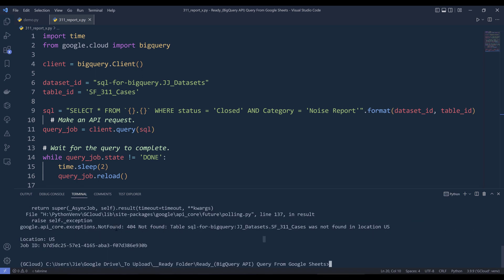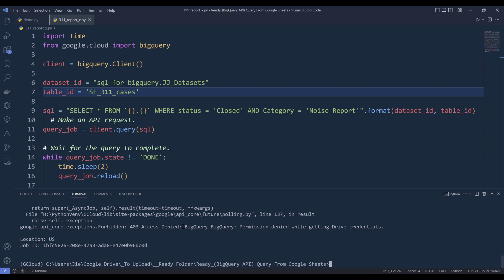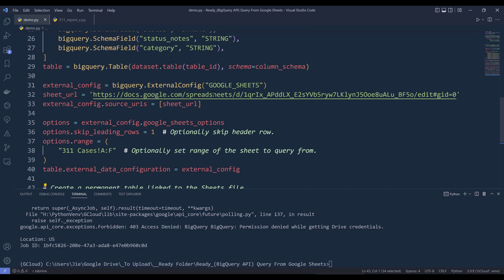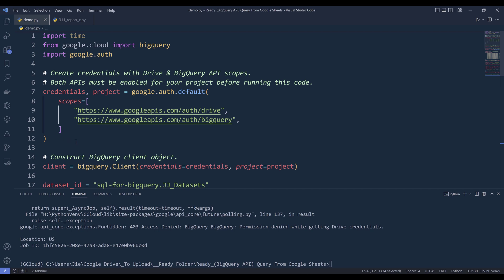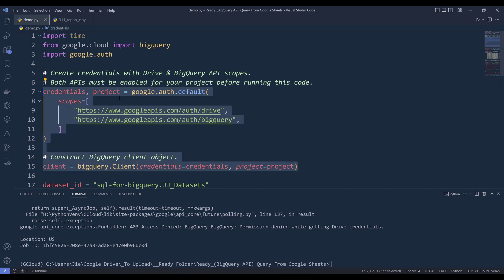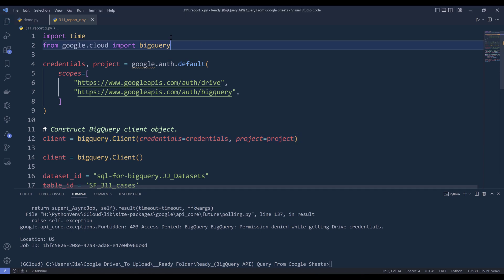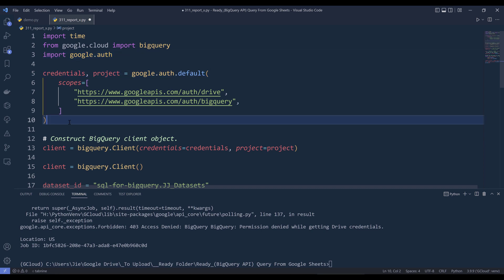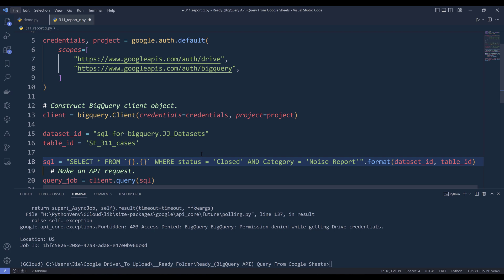I'm getting a 404 not found error — that's because this should be lowercase. After fixing that I'm getting a 403 access denied error: 'permission denied while getting Drive credentials.' The issue is that we're accessing Google Sheets via the Drive API, so we need to provide the credentials. I reuse the authentication code blocks from earlier — using google.auth — and supply the credentials and project to the client object. Let me try again.